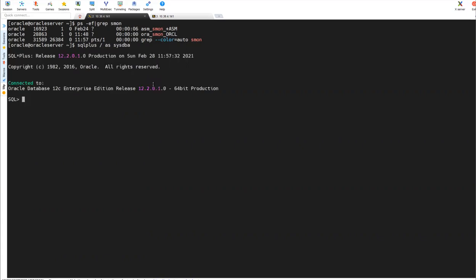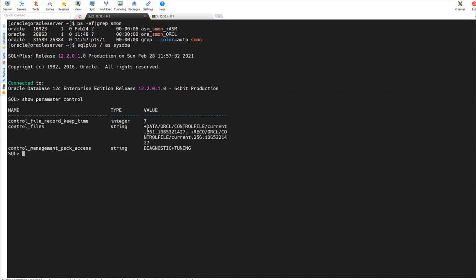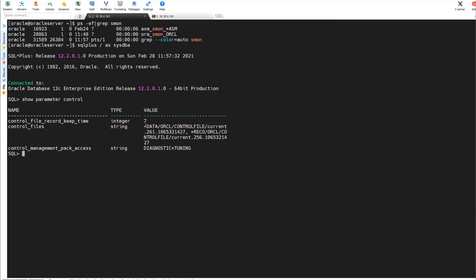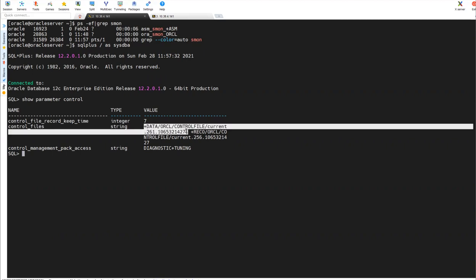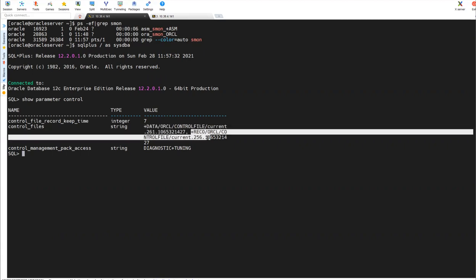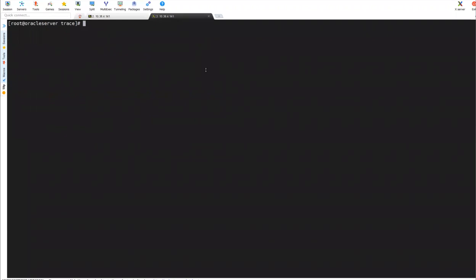Then, one of the very important commands I already explained, show parameter control. Show parameter control will tell you where is my control file location. You can see it is under data disk group. This is one control file, and one control file is under RECO disk group. So quickly we'll go into that.